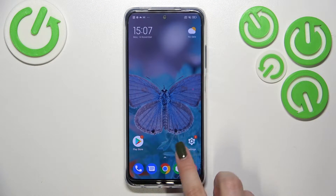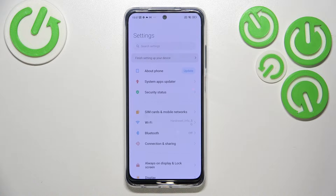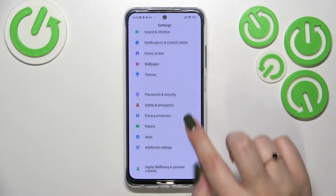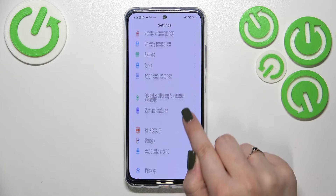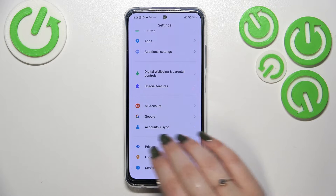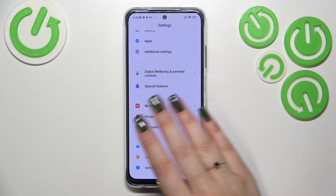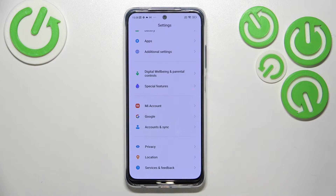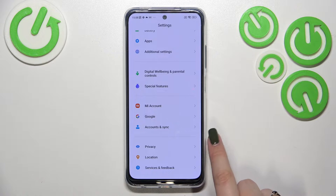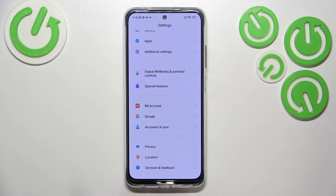First of all, let's enter Settings. Here we have to scroll down in order to find the Accounts section — as you can see, it's almost at the very bottom. Here we've got Accounts and Sync, and right in the middle we've got the Google section.